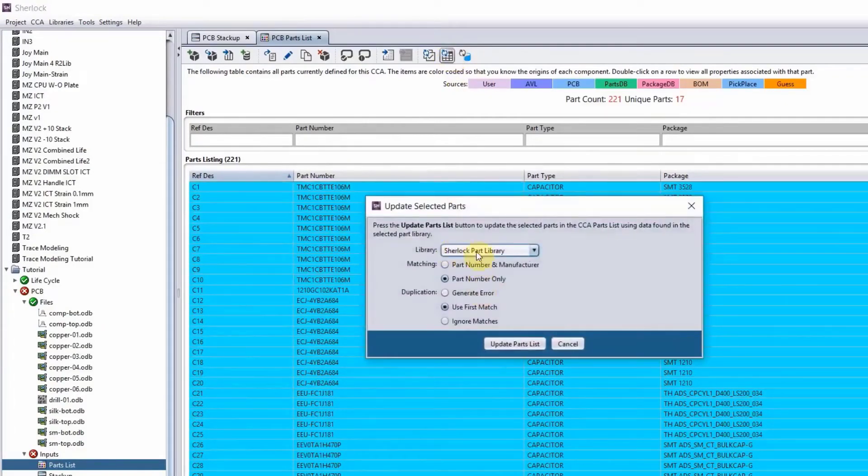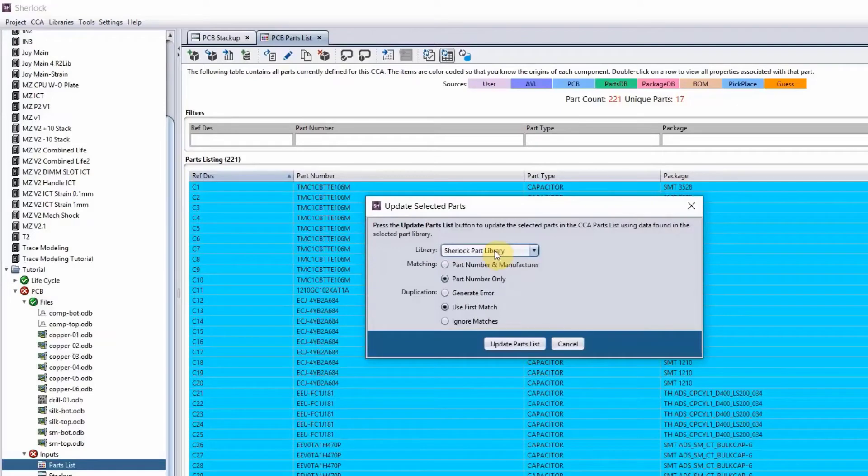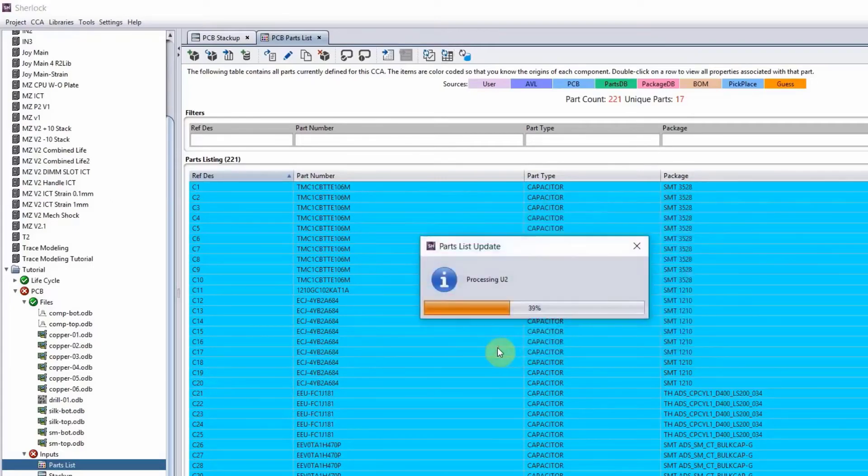And then you can sync it with your local part library, or you can sync it with a global part library. So usually we want to sync it with a global part library. We do have some components in our local library. So Sherlock part library, update parts list.